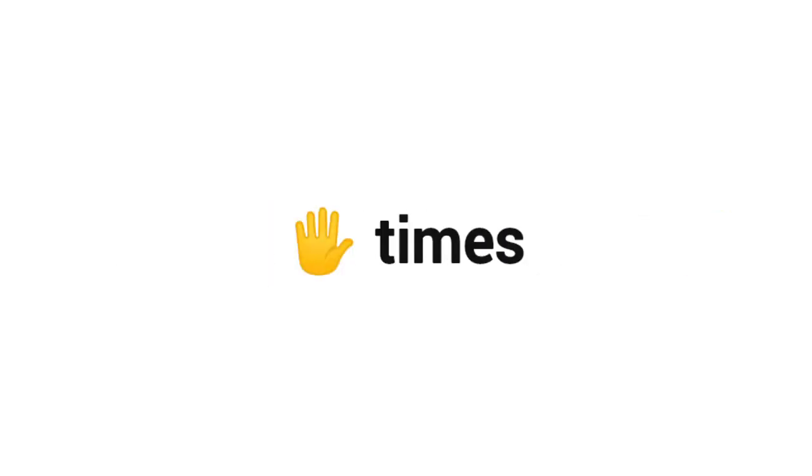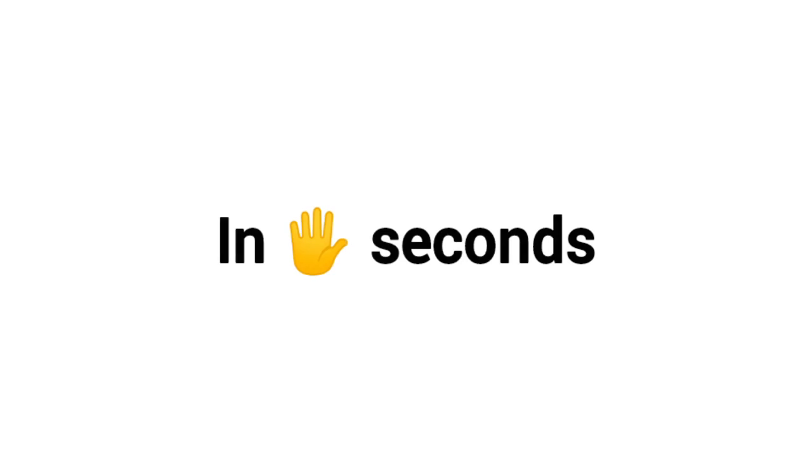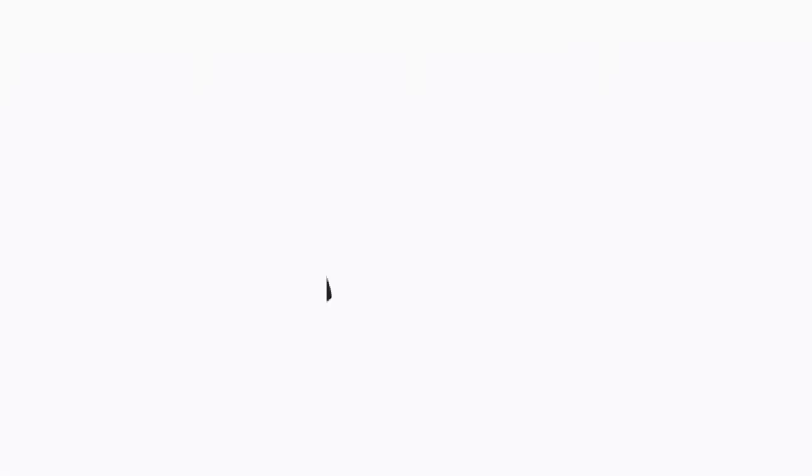Level one: say the word orange five times in five seconds. Like the video if you did it.